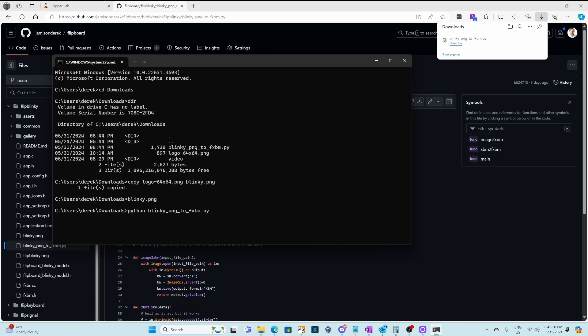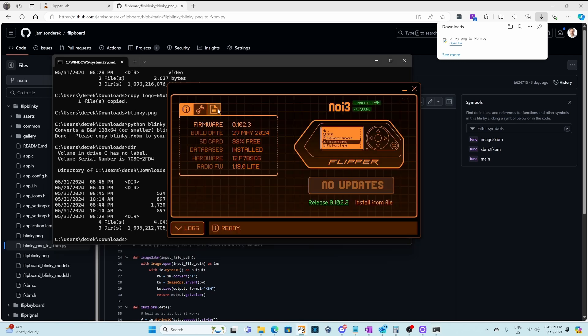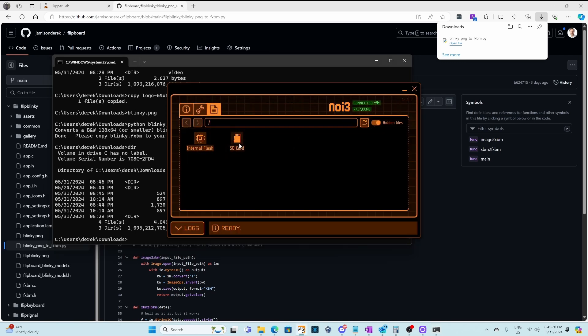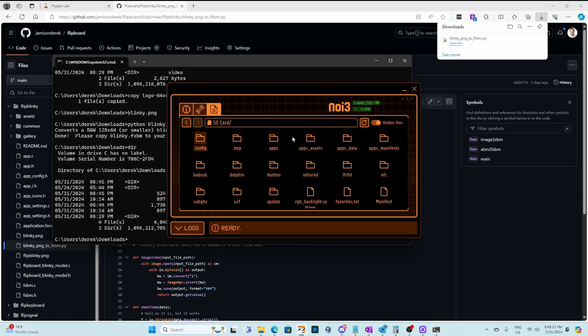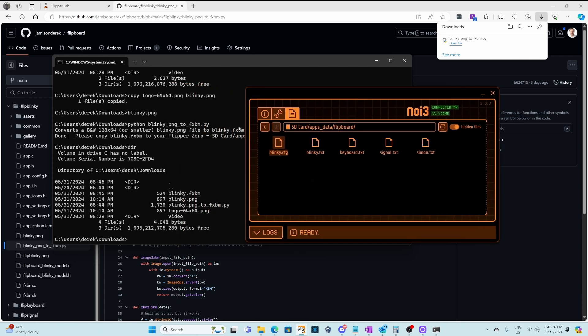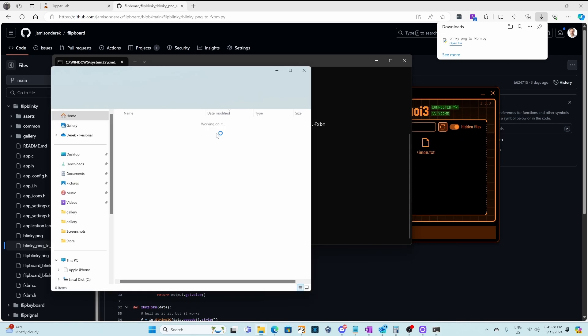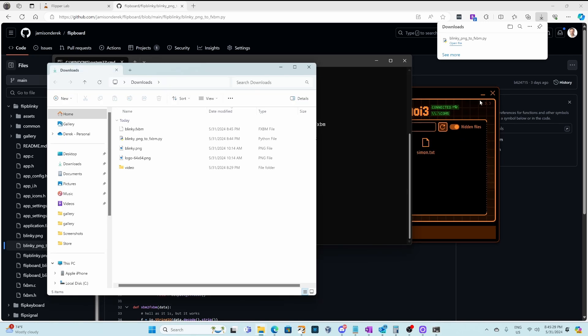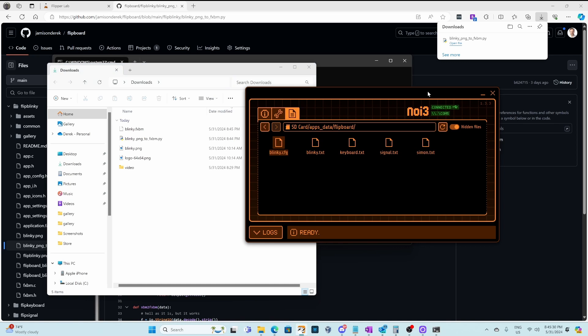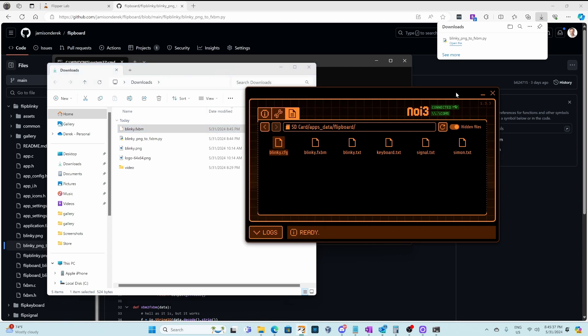Next we'll type python and the name of our python script, and you can see it created a blinky.fxbm file. I'll open QFlipper, and I'll navigate to sdcard apps underscore data flipboard, and then I'll move QFlipper out of the way. We'll do start dot to see our current files, and then we'll drag the fxbm file from Windows Explorer into our QFlipper application.